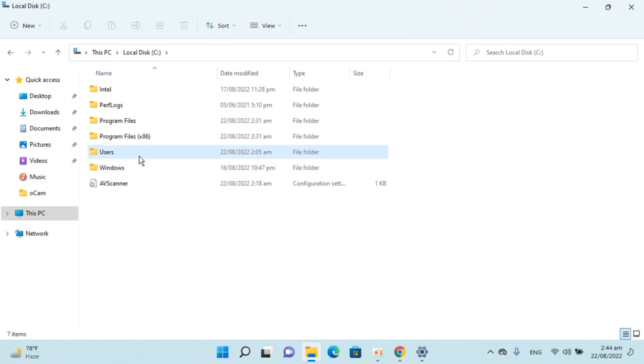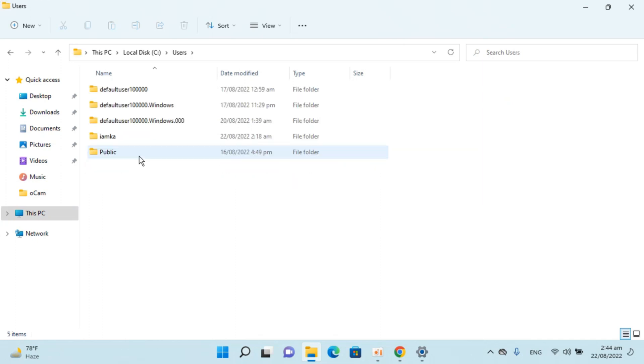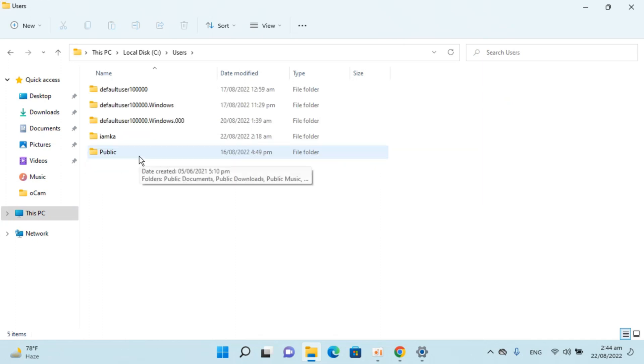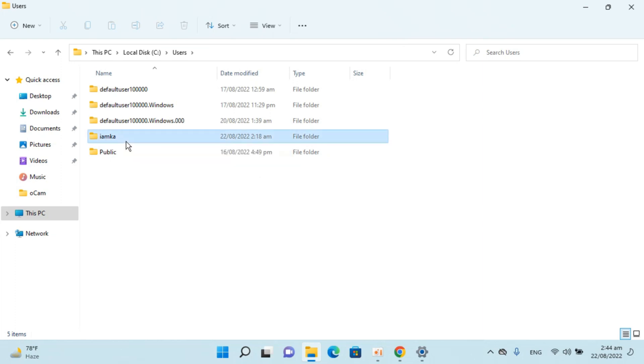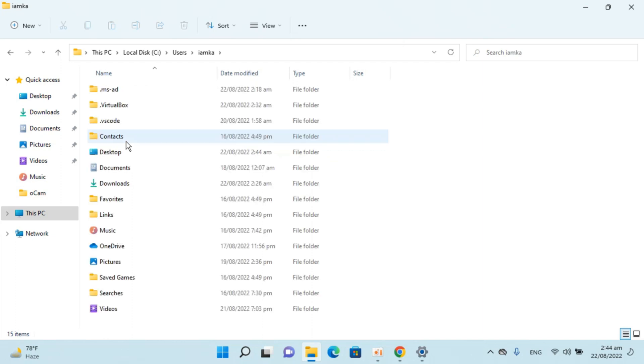Inside here go to Users. Now you need to go to the username that you are. In my case I am this user, I'll open this.